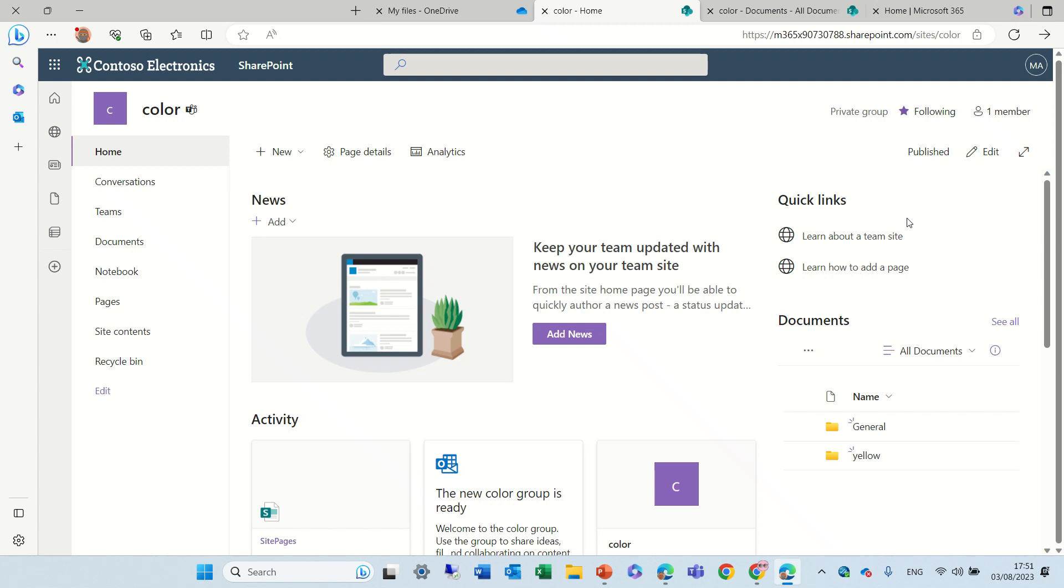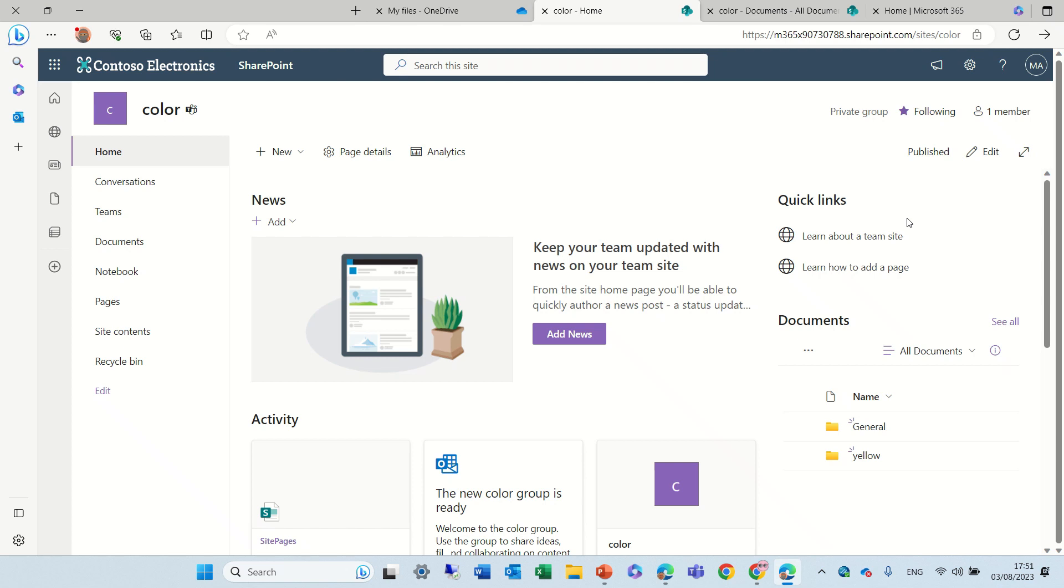Hello everyone, this is Ami Diamond from SharePoint Wizard. In this episode I'd like to show you a new feature that is changing the color of folders. Yes, folders. So let's see how we do it.